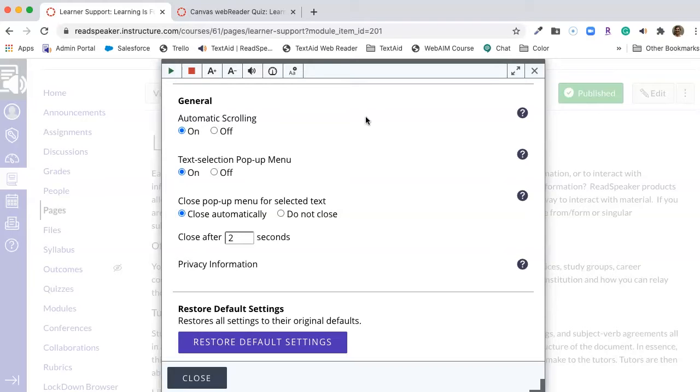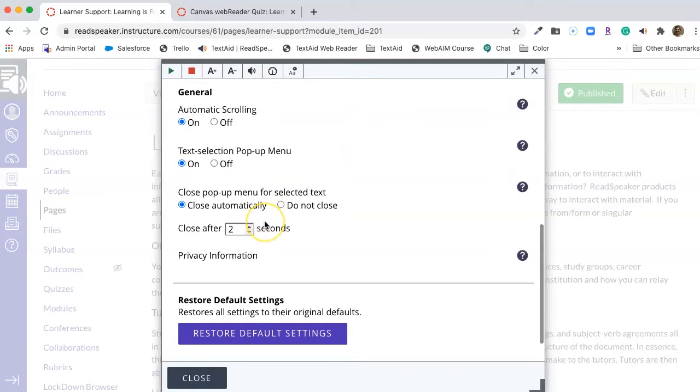The pop-up text menu is the little menu you saw that had listen and dictionary. In yours, it will also have translate on it.